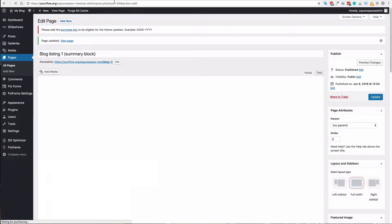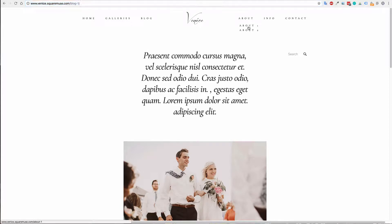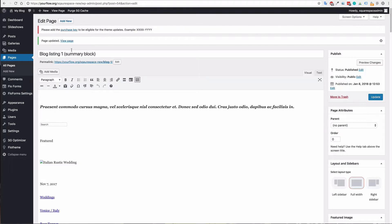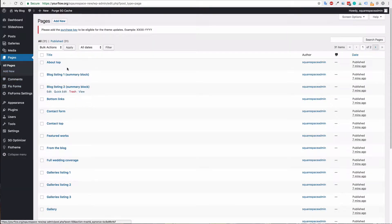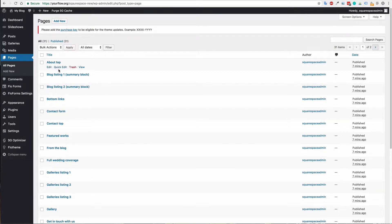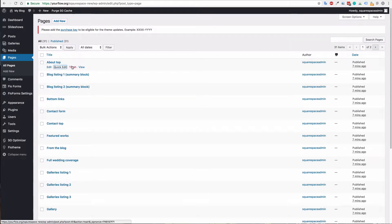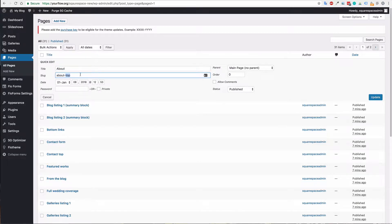You could do that for any page. For example, we could go to the about page and we know it's about-1. Find the corresponding page in your new WordPress site and then just make sure that it is also labeled about-1. I'm just going to change this to about-1 to make sure that the pages are linked properly.